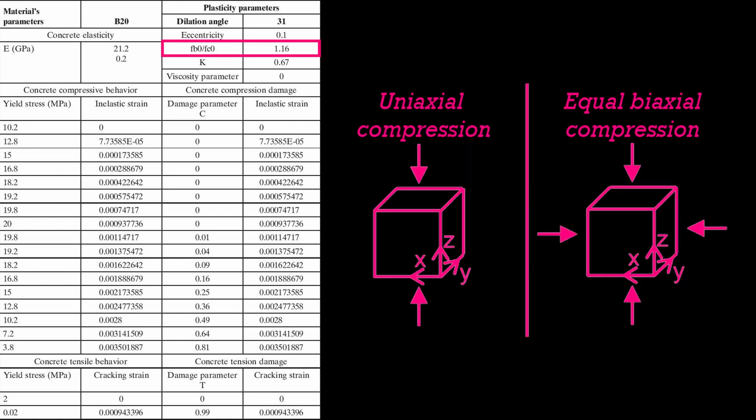FB0 to FC0 represents the ratio between the concrete strengths for biaxial and uniaxial loading.